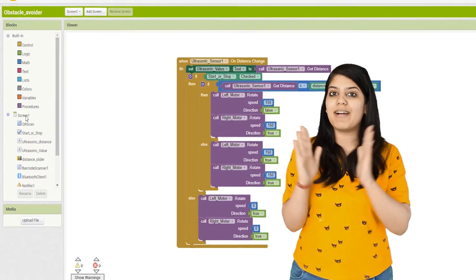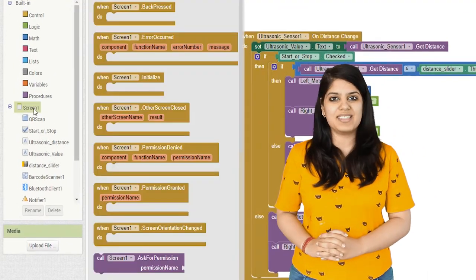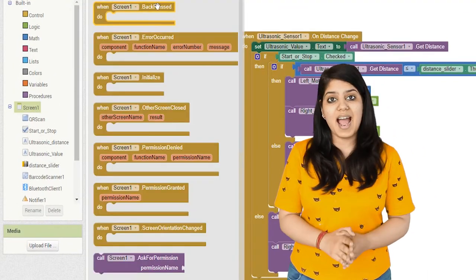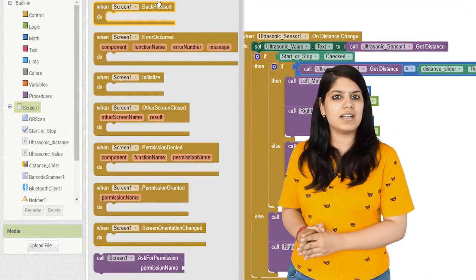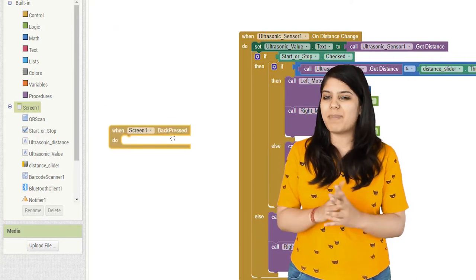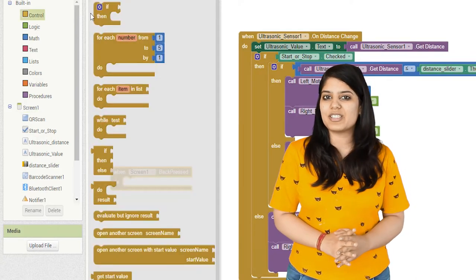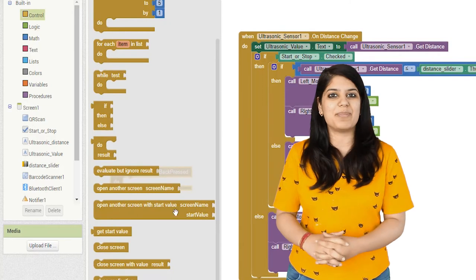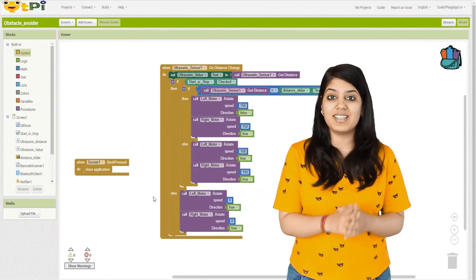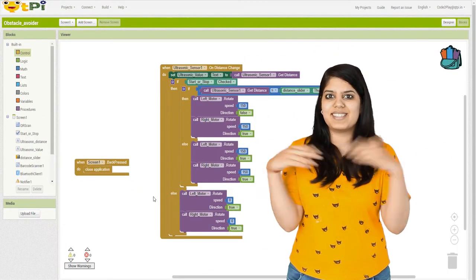All you need to do is, while programming in the blocks interface, click on Screen 1 and add the event handler 'when Screen1.BackPressed'. Then, to this event, call the procedure 'close application'. You can find it under the control blocks, and that's it.